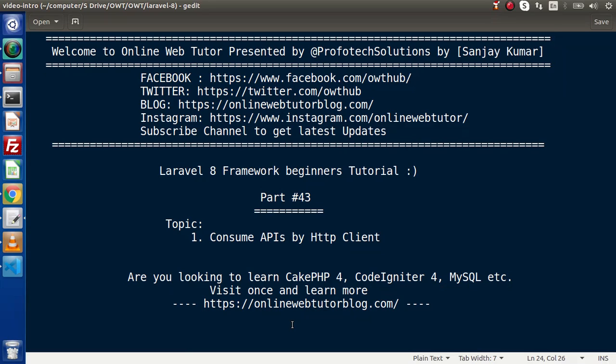Hello guys, welcome to Online Web Tutor. I am Sanjay. We are learning Laravel 8 framework tutorial. This is our part 43. Inside this video, we will see how to consume APIs by HTTP client.